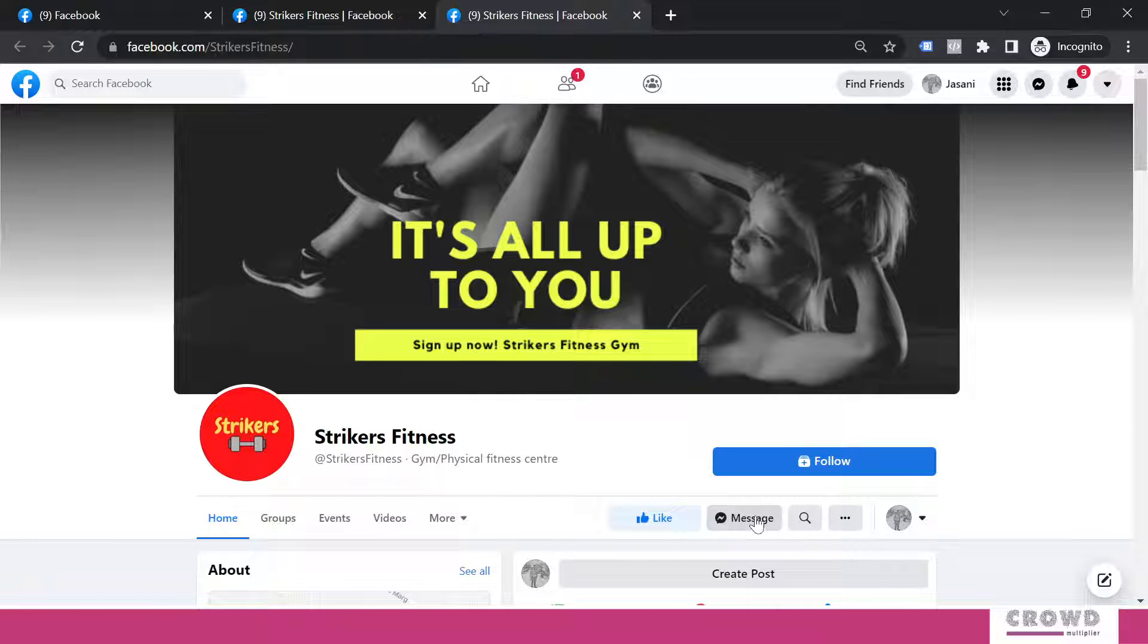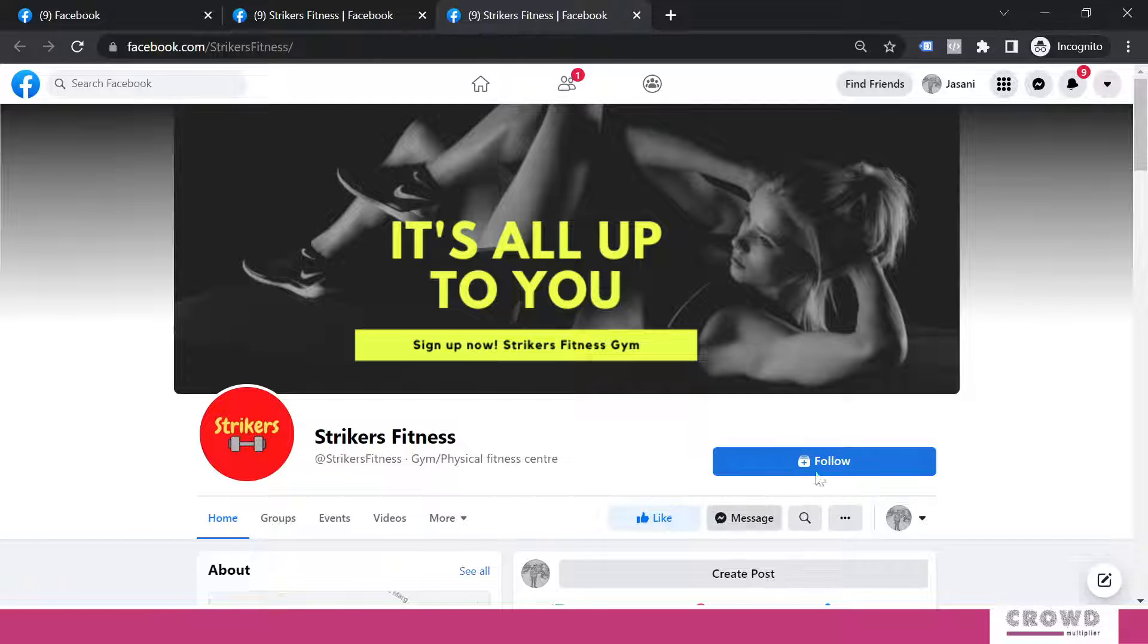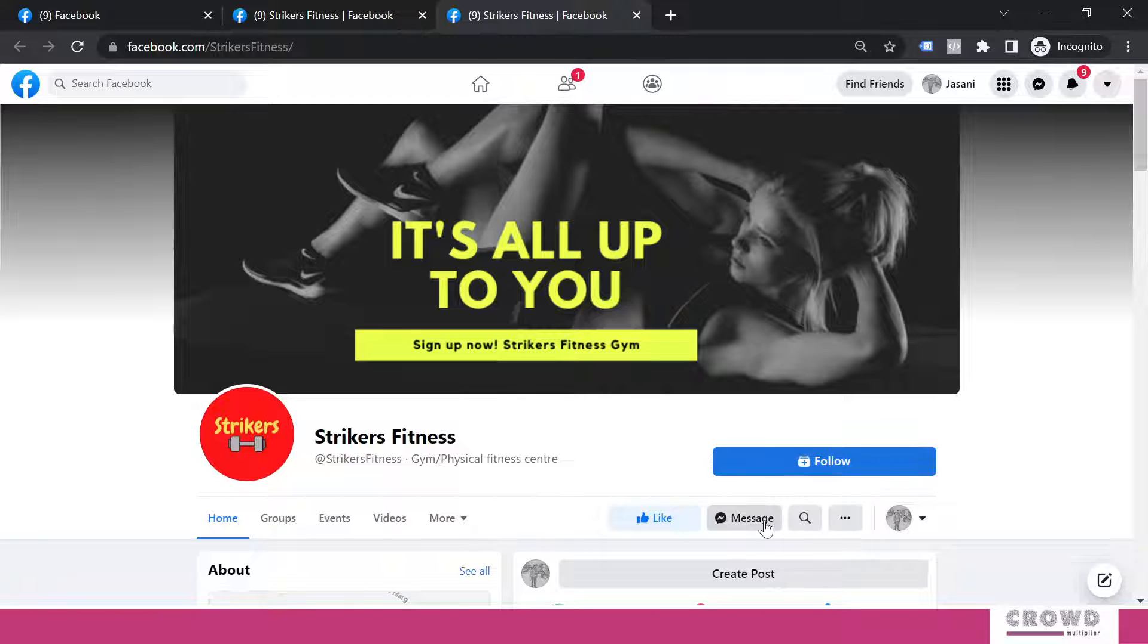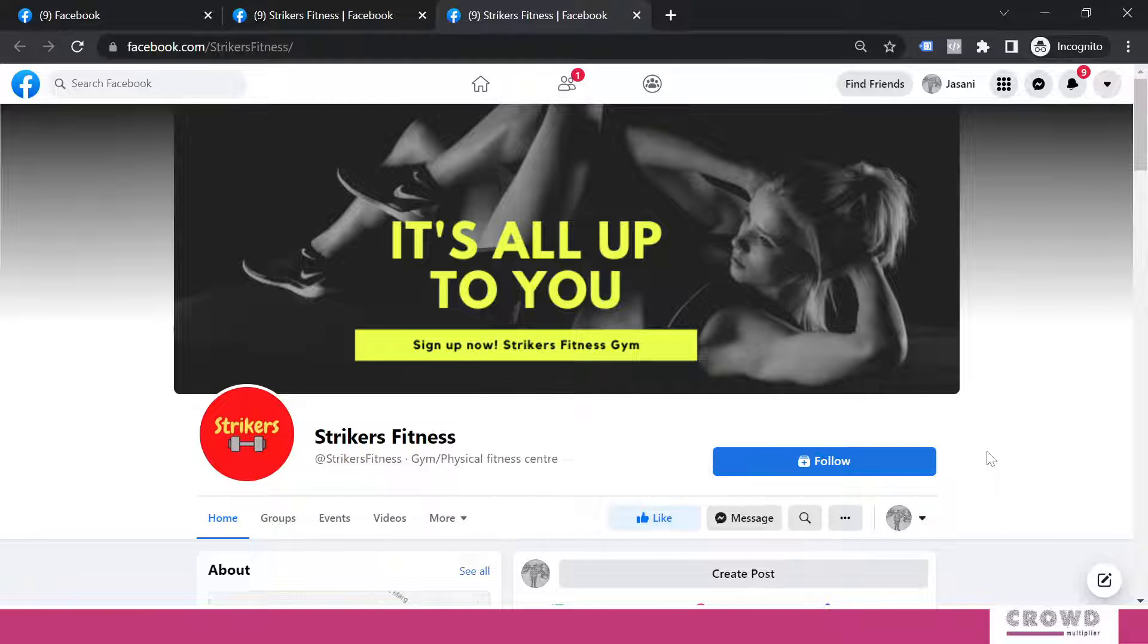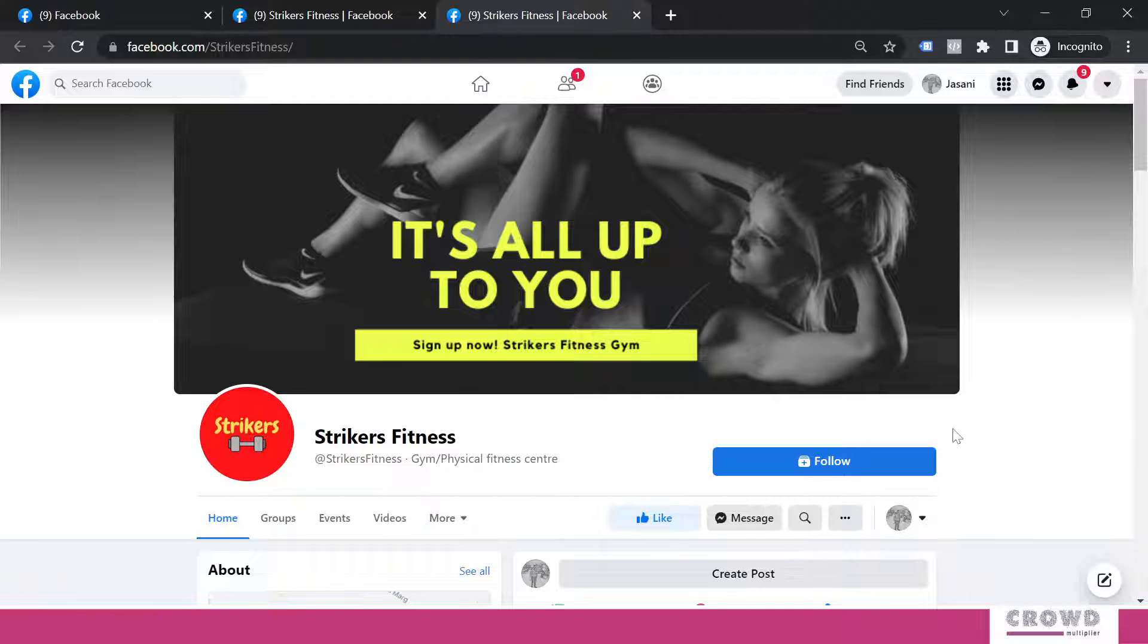But still your Messenger button is here. So this way, you can have two buttons. Follow and message. Follow is recently introduced in Facebook mechanism where it is having more importance than the like. That's why if some businesses want more followers, then they can use this button.